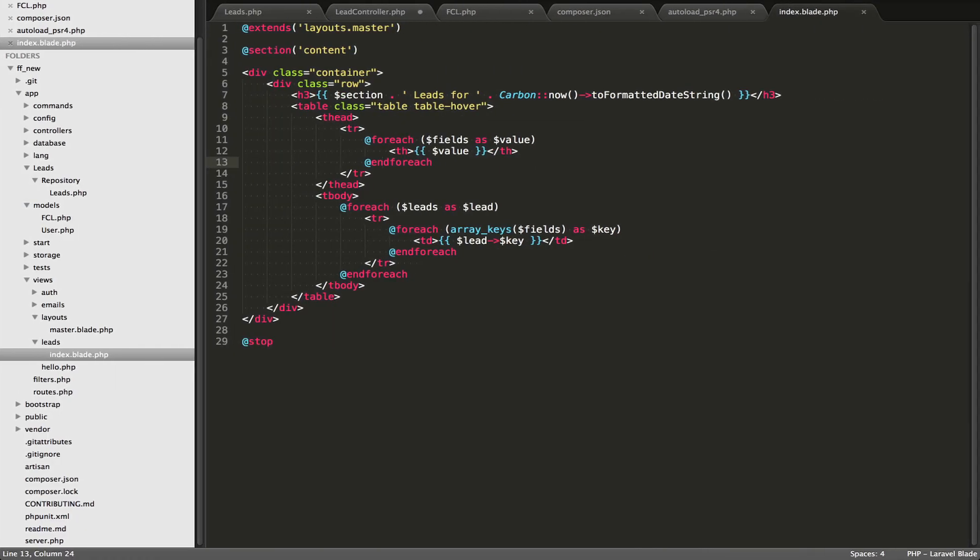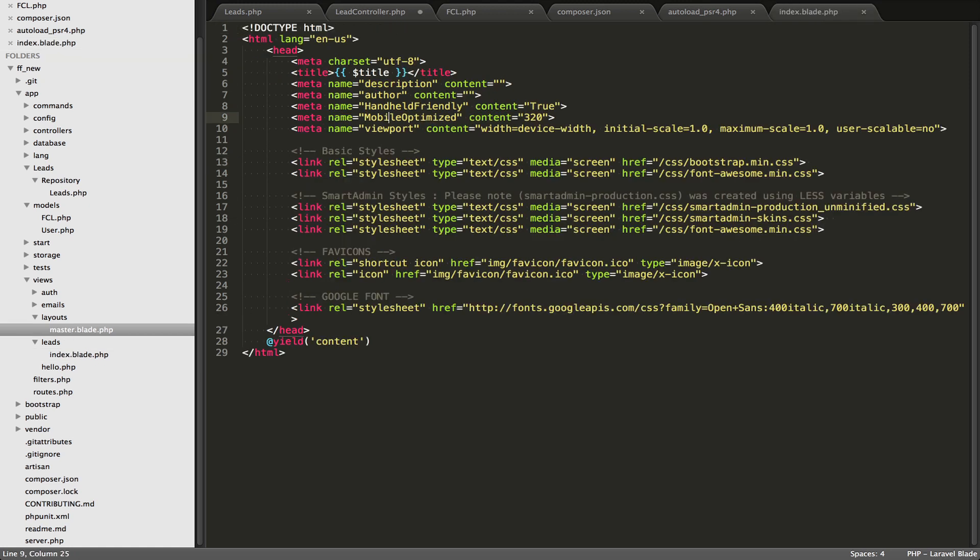So let's just go over to the code here. And Laravel uses master files. These are, they might be originally from C Sharp. I know C Sharp has master files, but basically in the views folder, you'll create a layouts folder.